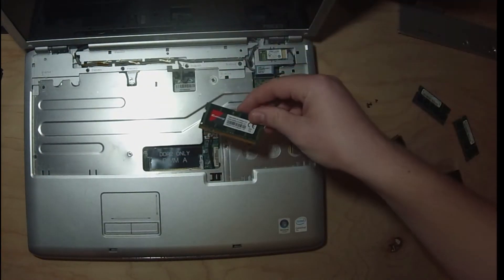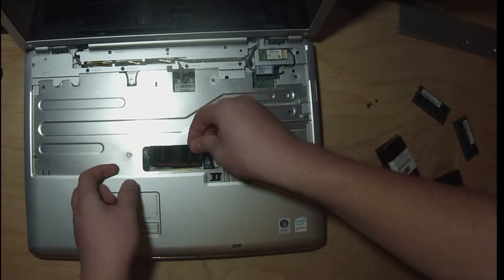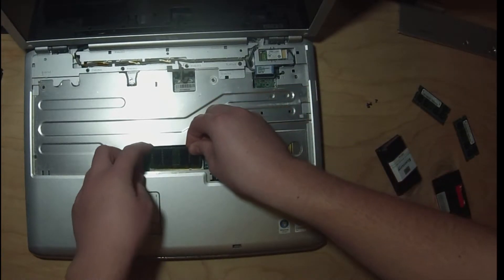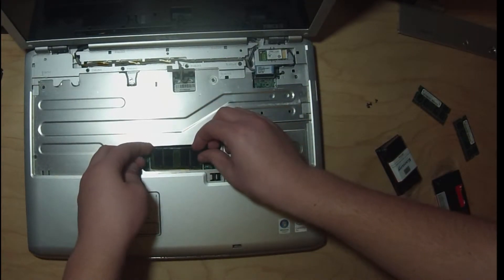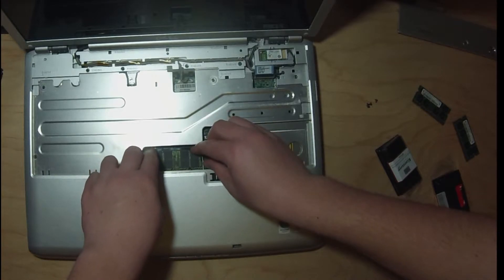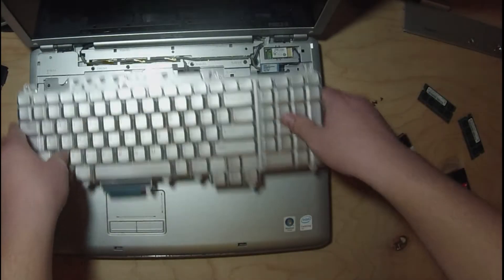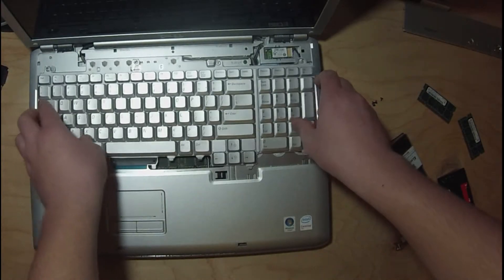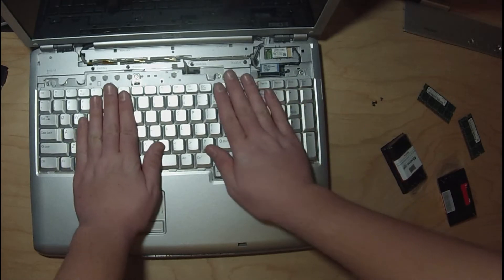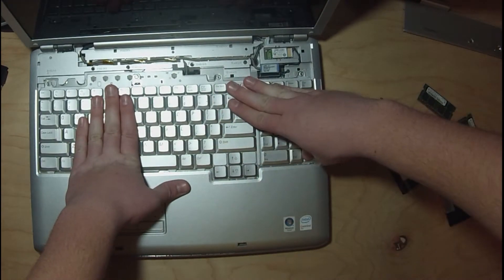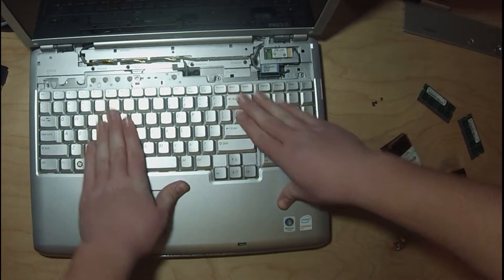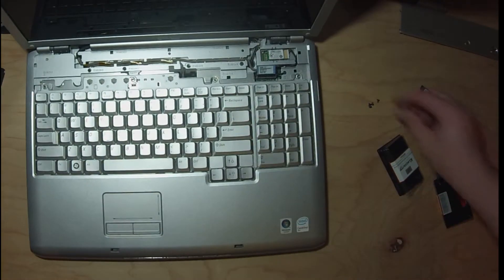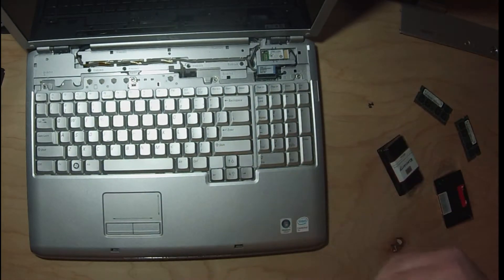We got our new stick here. Now put the keyboard back in, line it up there, and then push it back in. Now we're going to put these four screws back in.